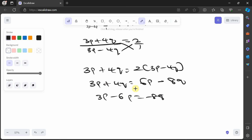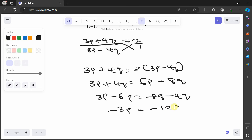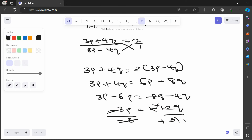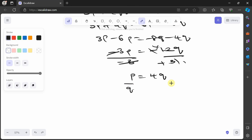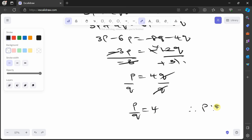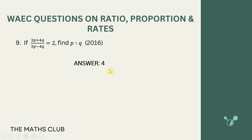Collecting like terms: 3p − 6p = −8q − 4q, so −3p = −12q. Dividing by −3: p = 4q. Dividing both sides by q: p/q = 4, so p:q = 4:1. The answer is 4.